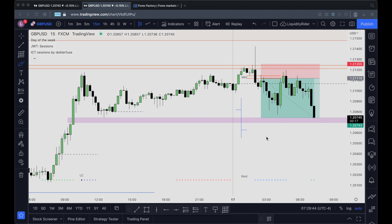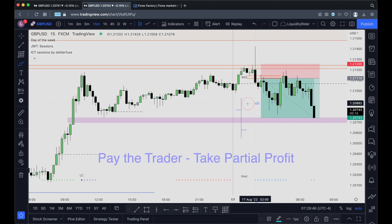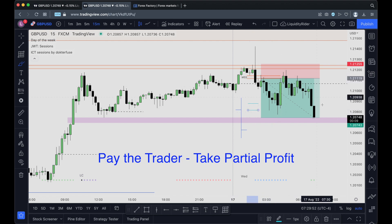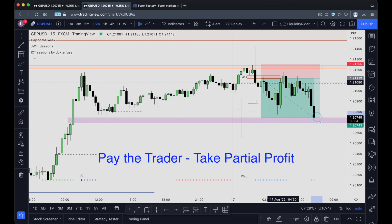Always remember to take partials around these areas, because you never know if the price can go against you. Even though it reaches our target, it's always good practice to take partials along the way.